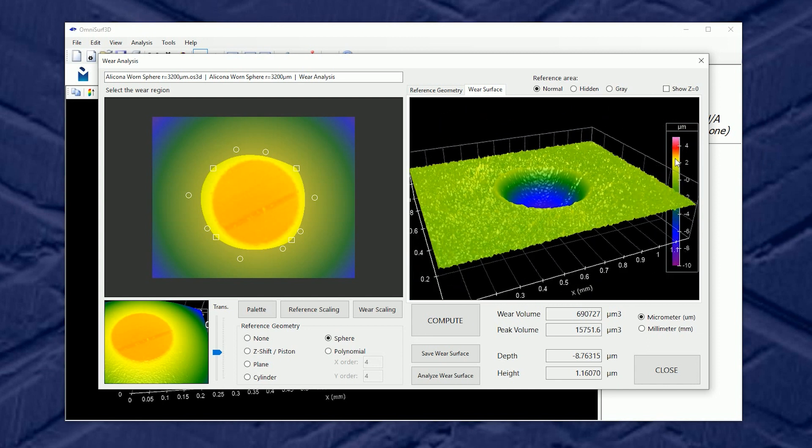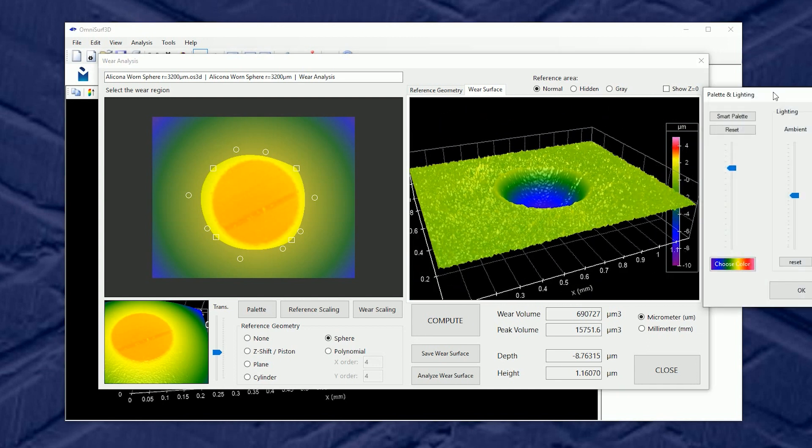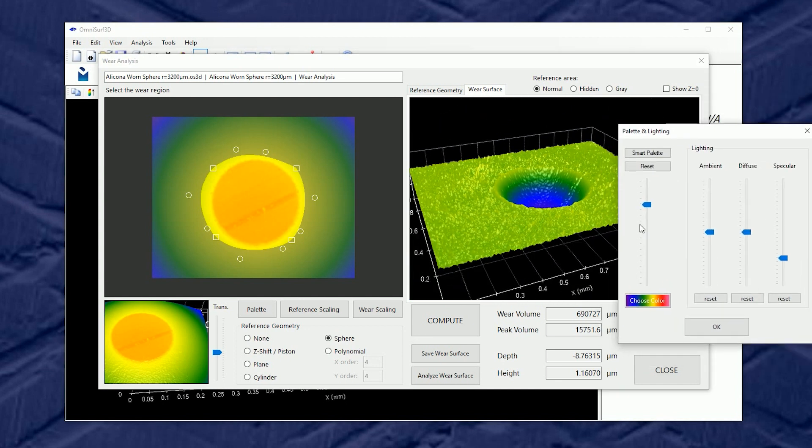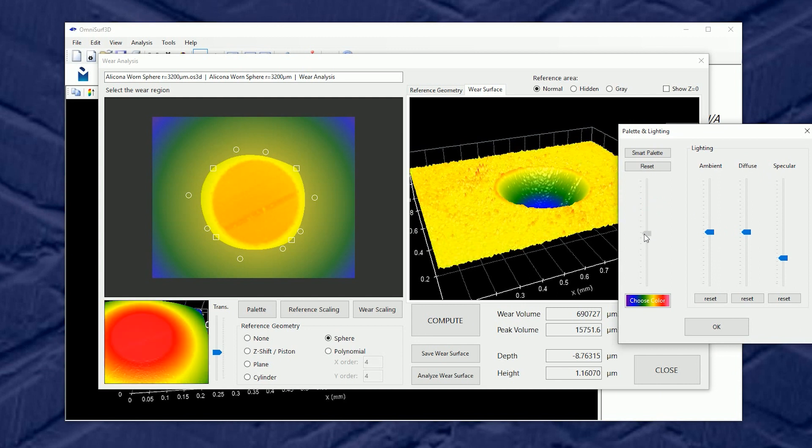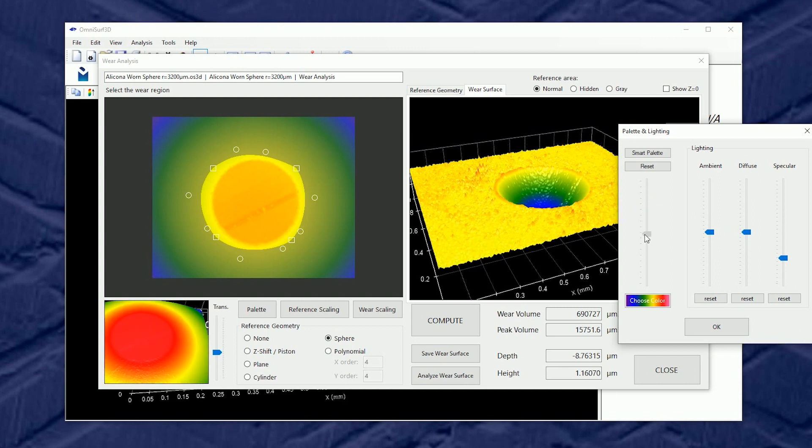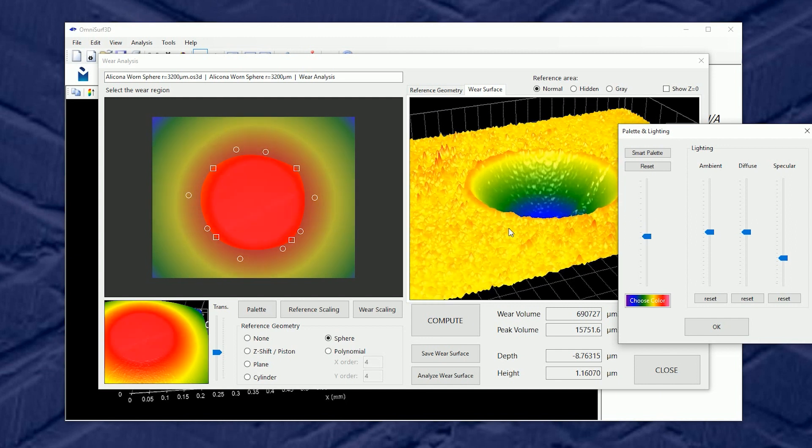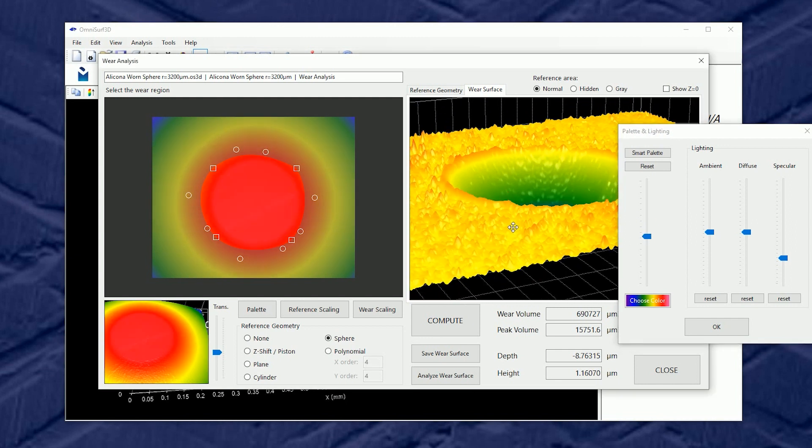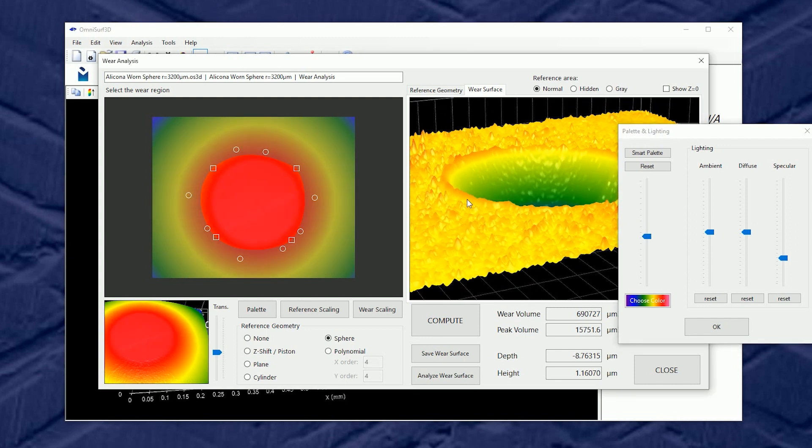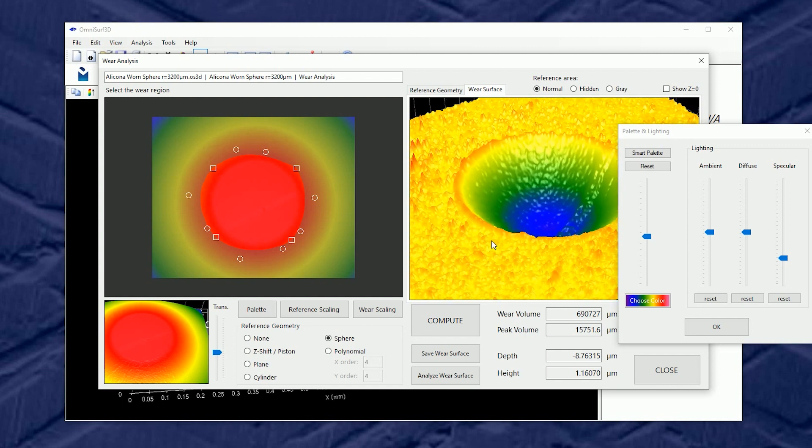And also the palette tool might help me see this a little bit better. In fact we can see that during the wear process material was moved around the edges and there's a bit of a raised area relative to that spherical reference. This could be interesting depending on your application.